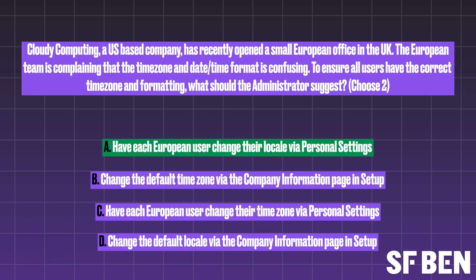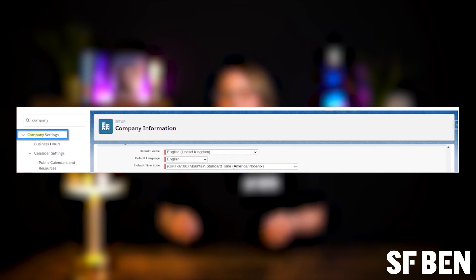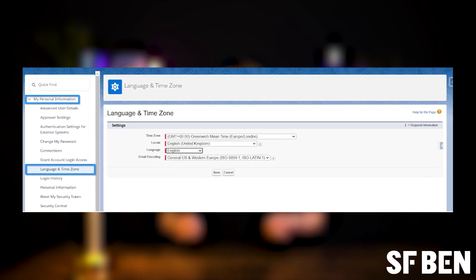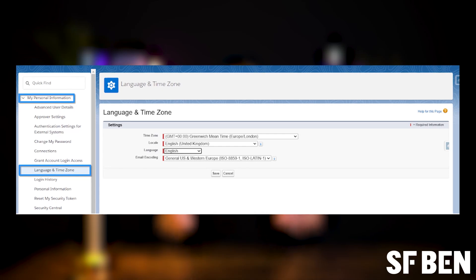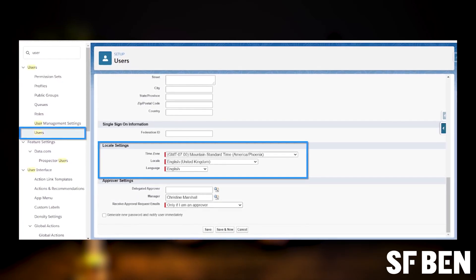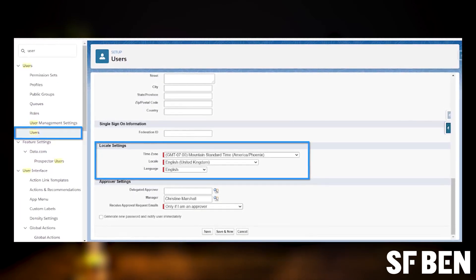The correct answers are A and C. The default locale and time zone for an org is set on the company information page. An administrator can set a different locale and time zone when creating or editing a user record. Users can change their locale and time zone via the language and time zone settings in their personal settings. The locale controls the language and format of date and time, address, currency, name and number fields. In this example, only a small number of users require a different locale and time zone, so the company defaults should remain as is. Whilst the admin could manually update the language settings for each user, it would be best practice to show the users how they can change their own locale and time zone settings.